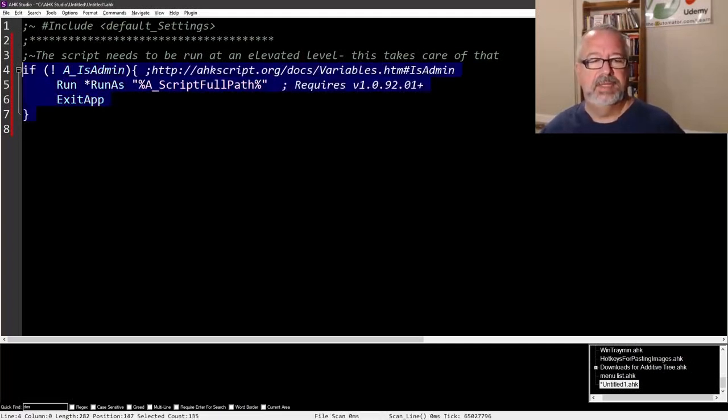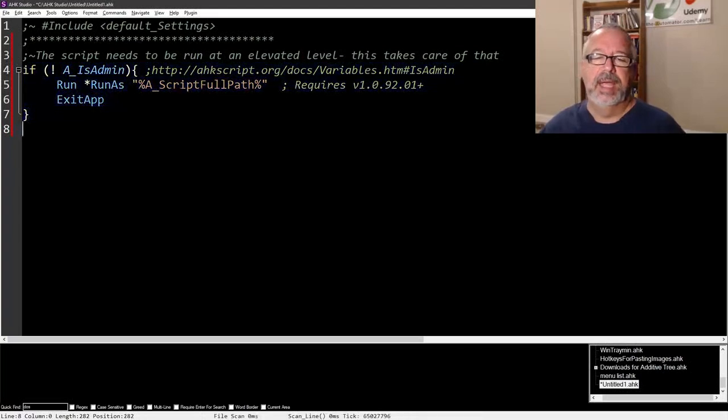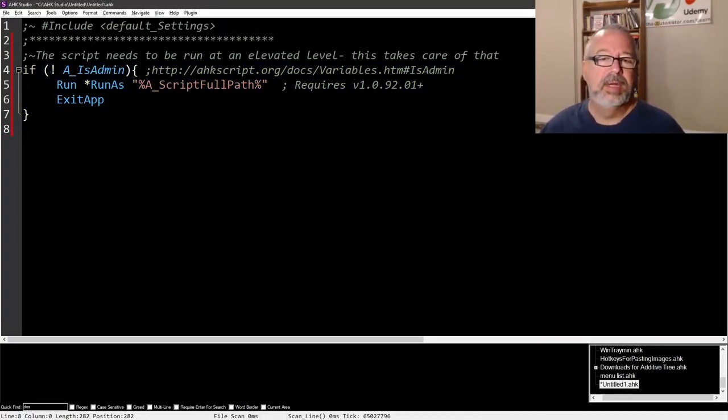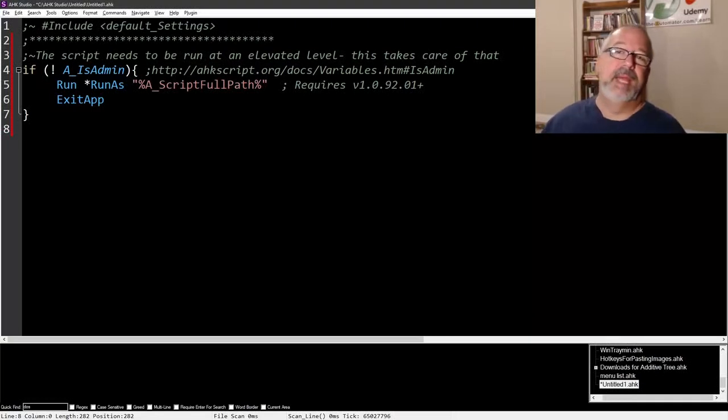So you can shove this into the beginning of your script and then just see if it works. Maybe your hotkey or hot string will work. If it doesn't work, a couple other things you might check.